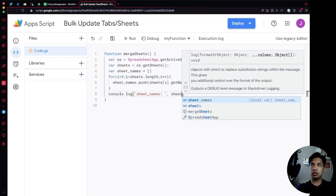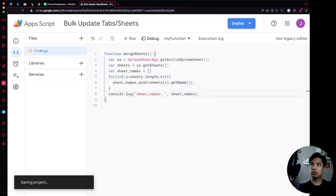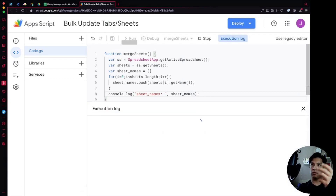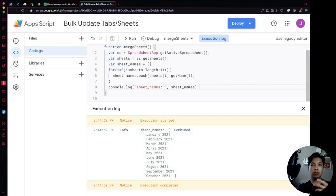When we run this, we see an array that includes all the sheet names — from Combined all the way through to October.